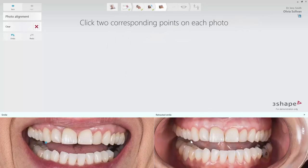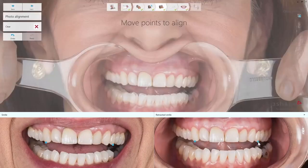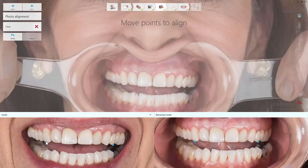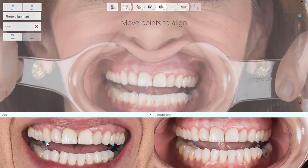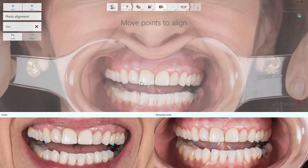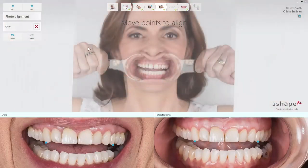If you work with one picture only, this step will not be available in your workflow. Alignment should be done by placing two sets of corresponding points on the pictures. This will result in overlaid pictures with aligned teeth and the possibility of further adjustment. The Clear button is also available if you would like to start the alignment again. When ready, click Next.